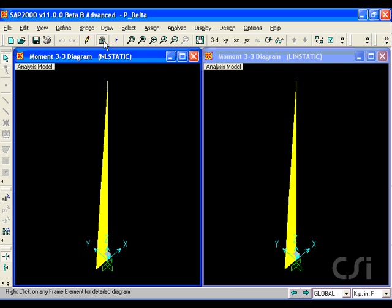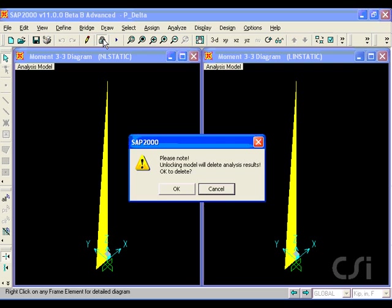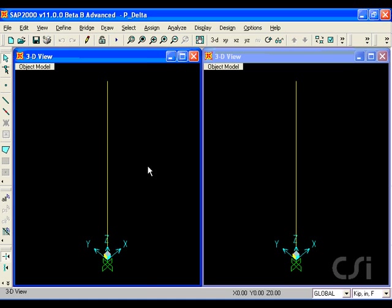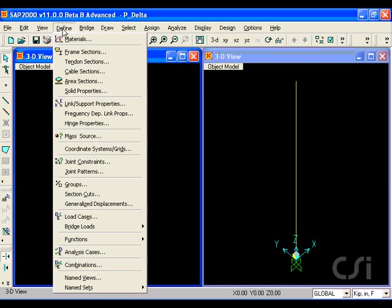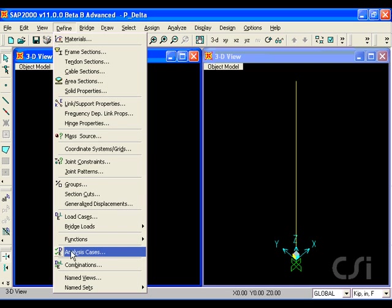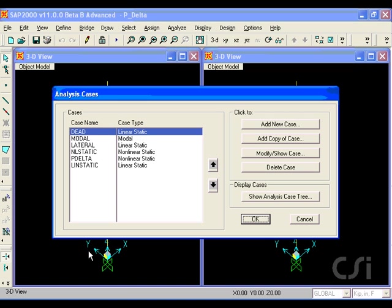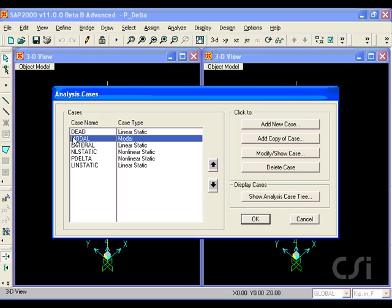However, the advantage with the initial P-delta approach is that you do not need to perform a nonlinear analysis for each combination and that it can be used in a dynamic analysis. We will illustrate that now with the modal analysis.